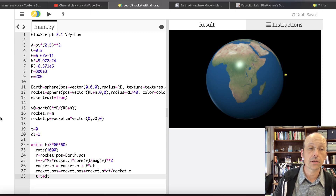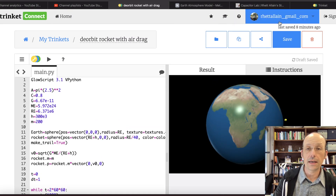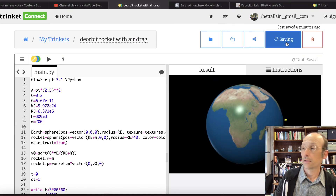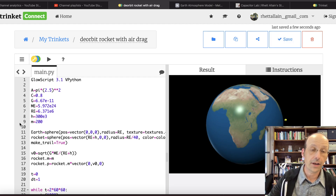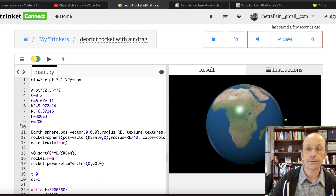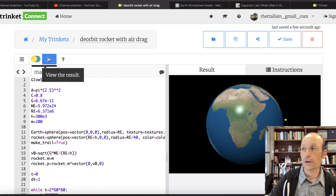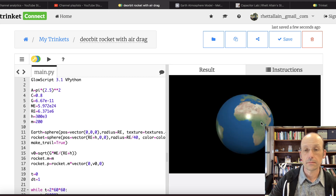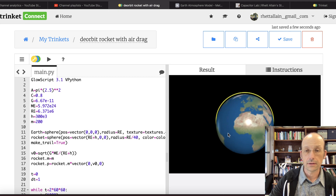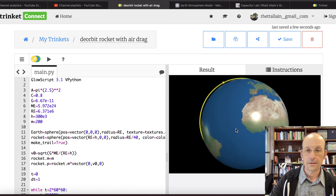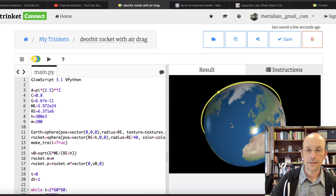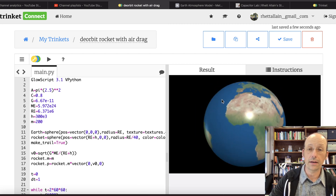Saving and running — it's working. There's a circular orbit. We're going to get way better. Now I want to add in air resistance.